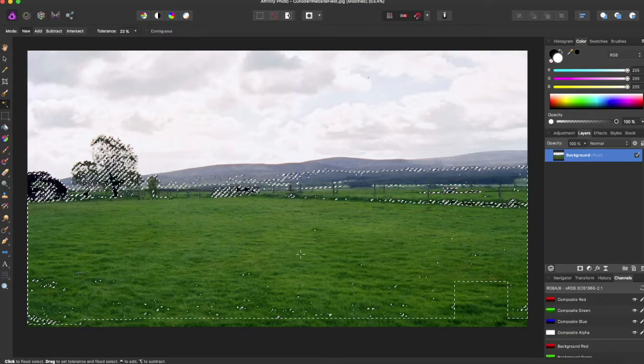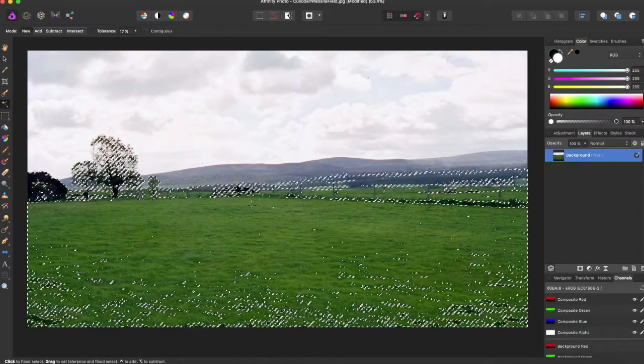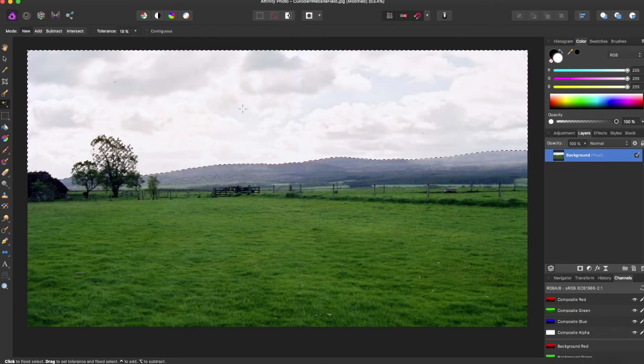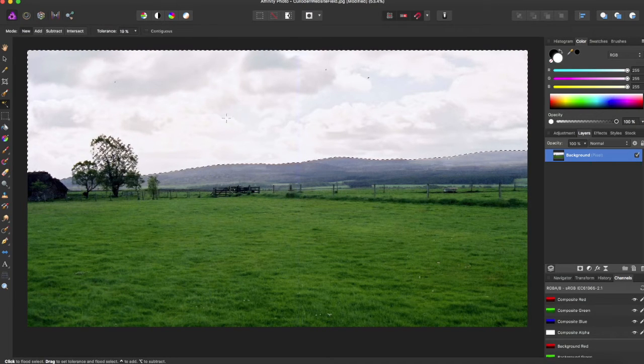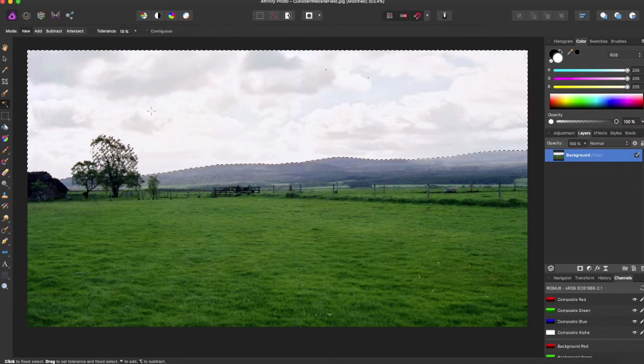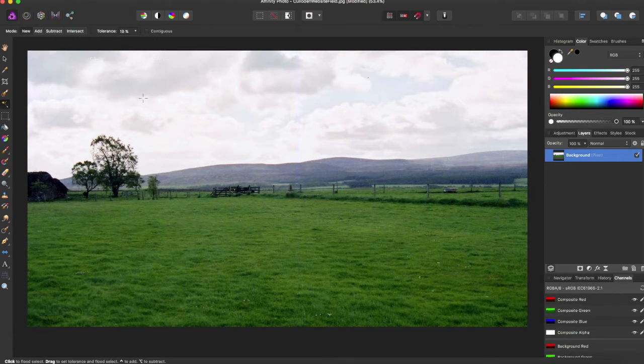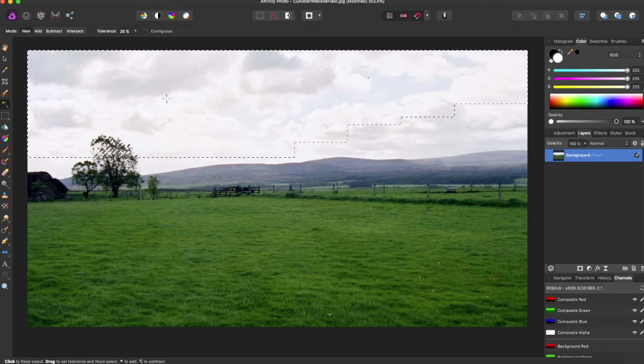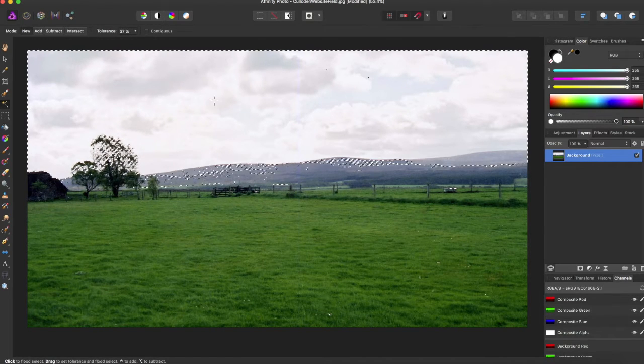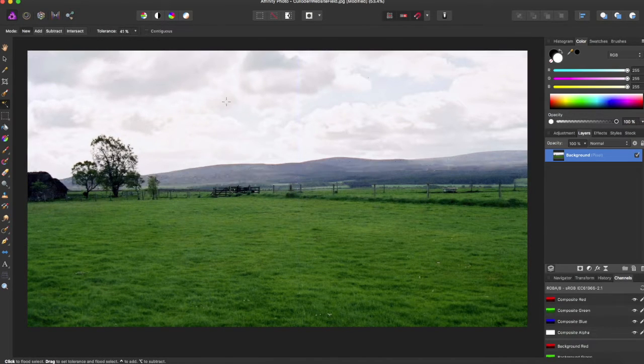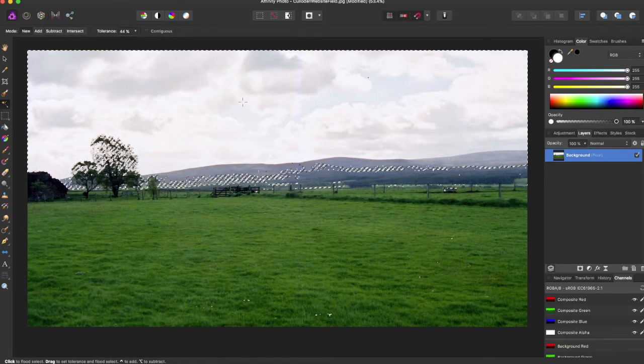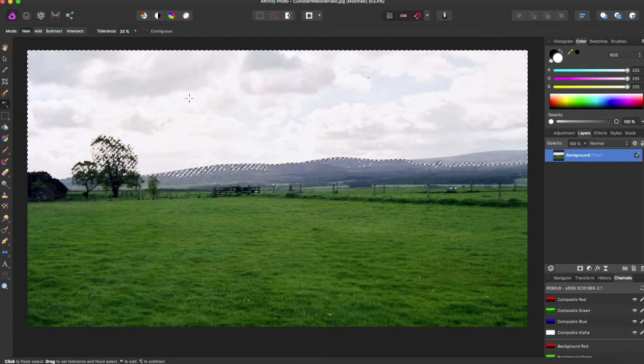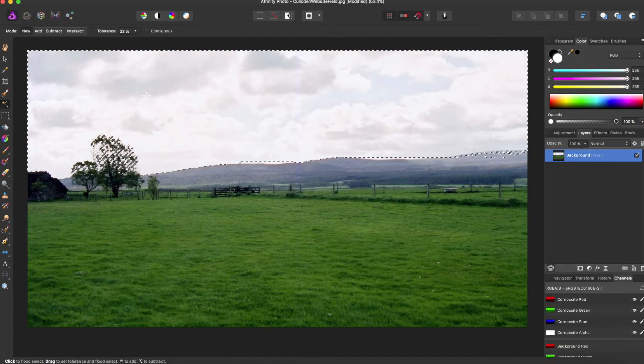Now clicking and dragging to the right is going to increase the tolerance of the flood tool, and then clicking and dragging to the left is going to decrease the tolerance.